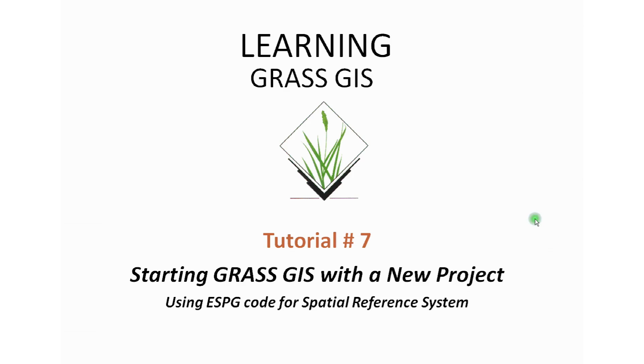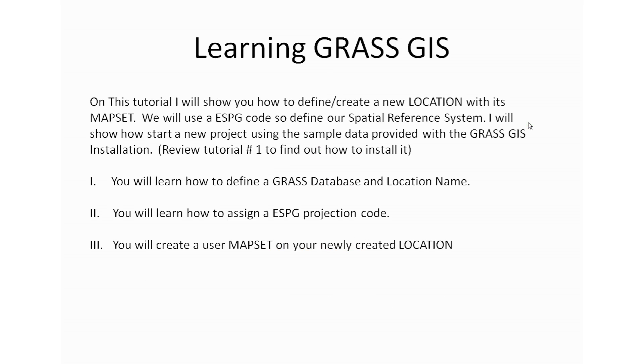This is learning GRASS GIS tutorial number seven: starting GRASS GIS with a new project using the ESPG code for spatial reference. In this tutorial I will show you how to define and create a new location with its mapset. We will use an ESPG code to define our spatial reference system. I will show you how to start a new project using the sample data provided with the GRASS GIS installation.